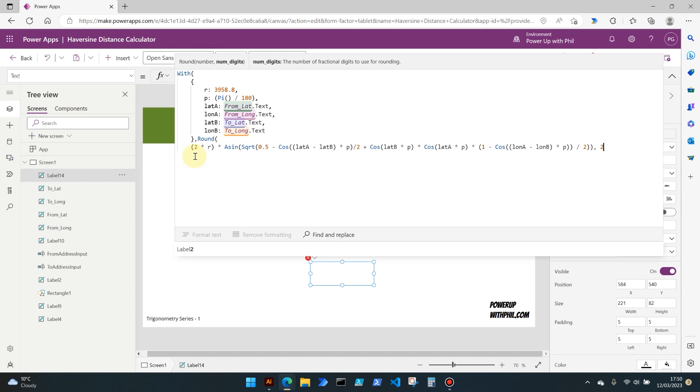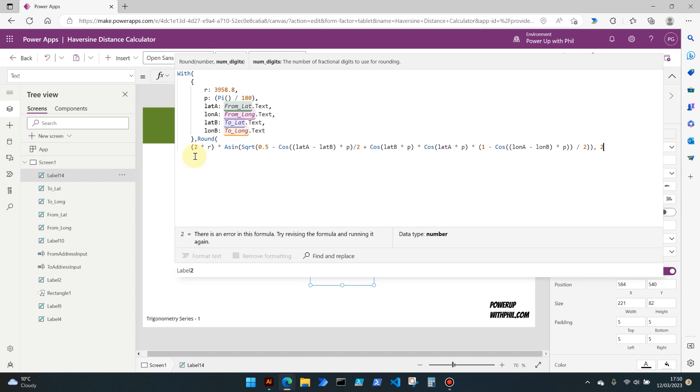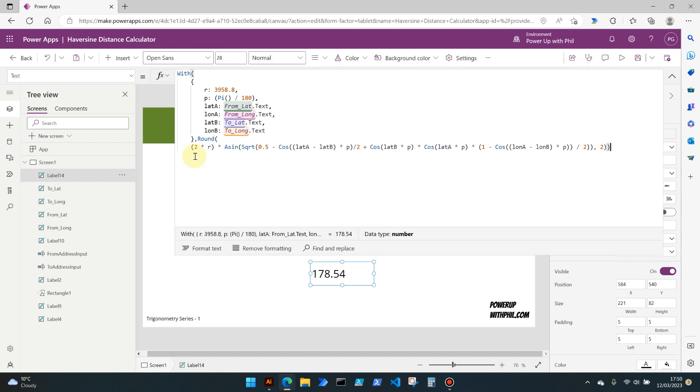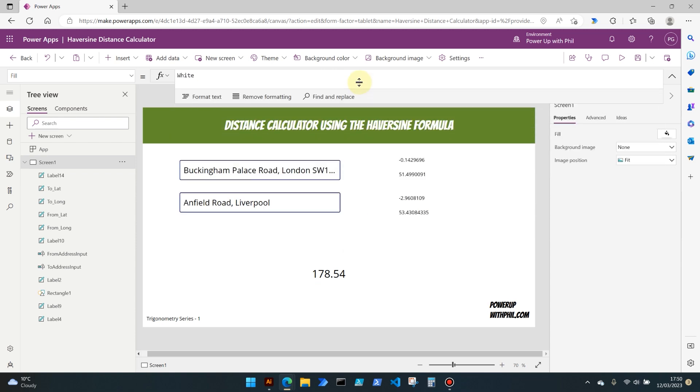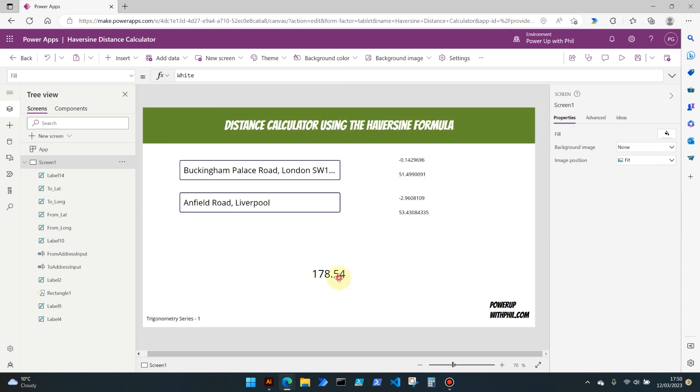All of that formula that we stepped through a short while ago is now encapsulated within this round function, and I'm going to say two. So I want to round the result of all of that trigonometry, all of that piece of math, all of that calculation to two decimal places. And I'm going to close that with two brackets, one to close the round property and one to close the overall encapsulating With property. And as you can see there, that has changed it to 178.54.